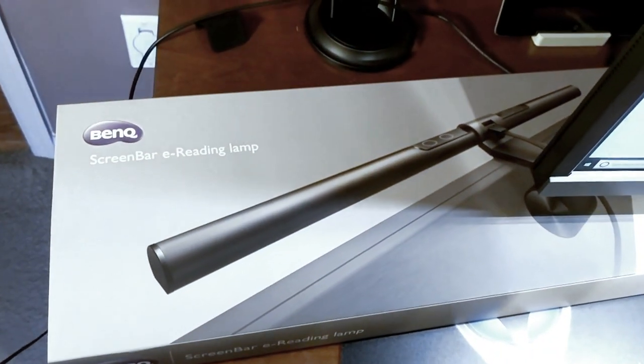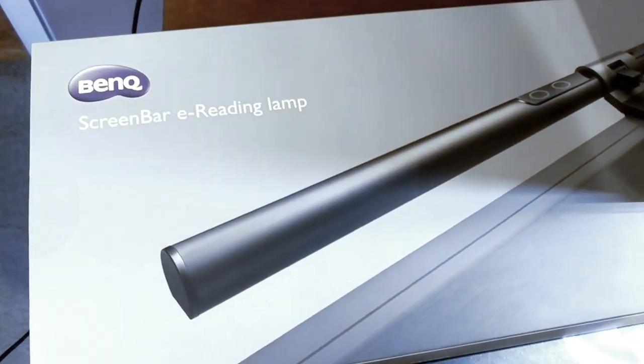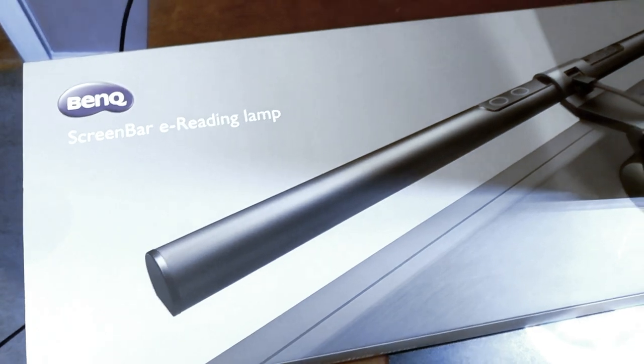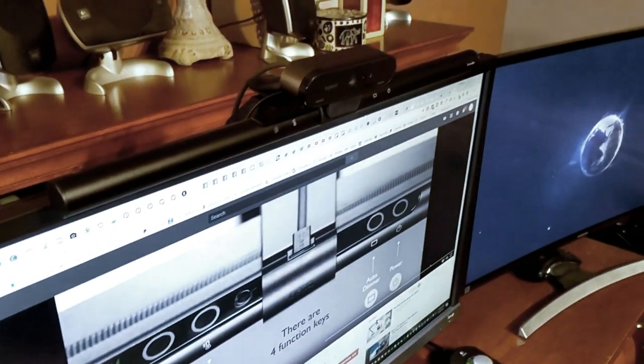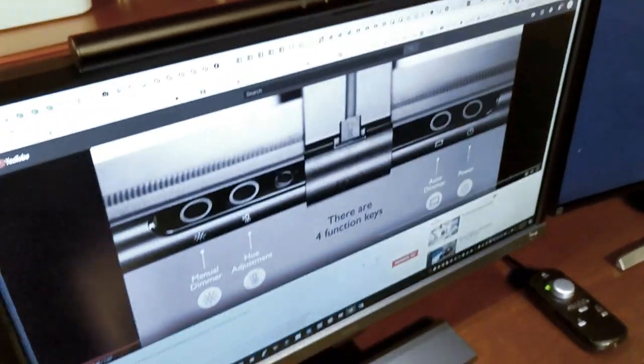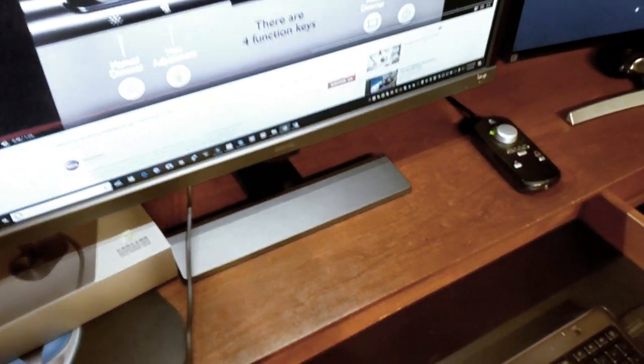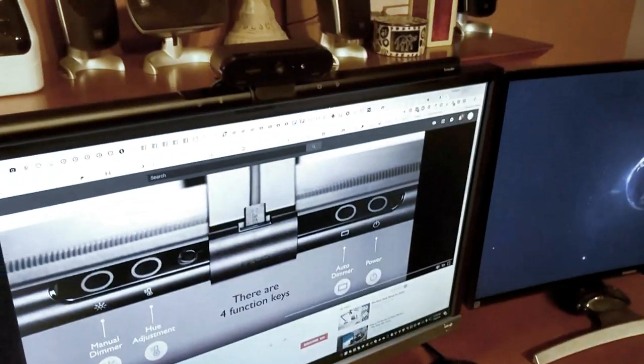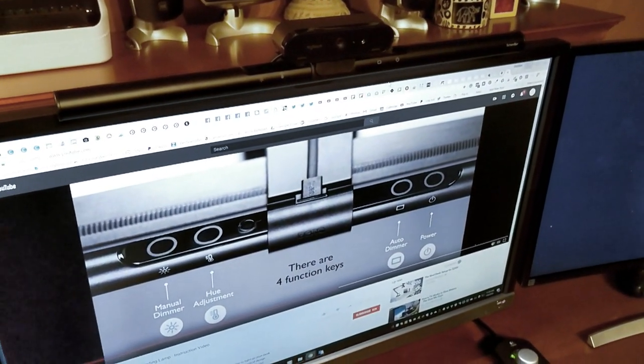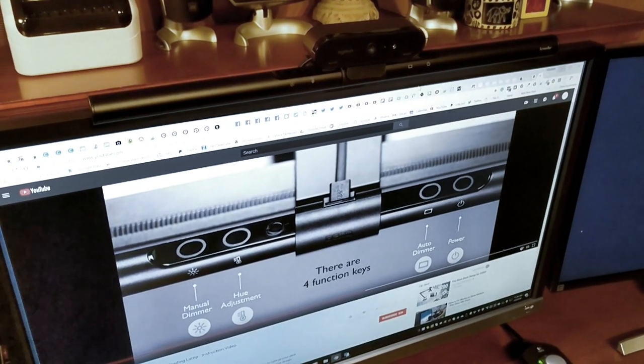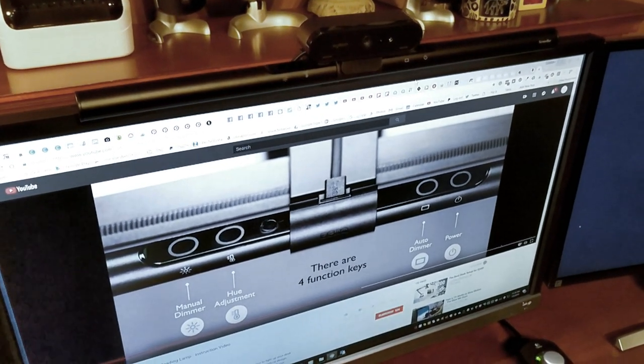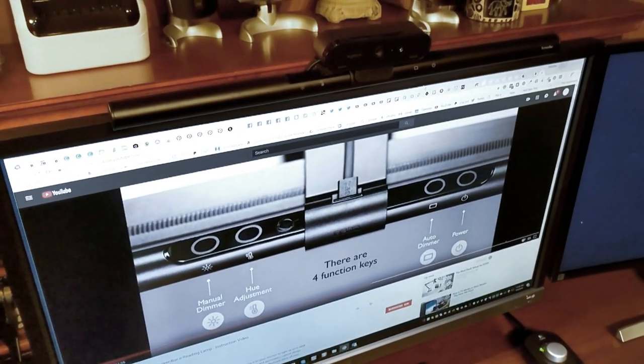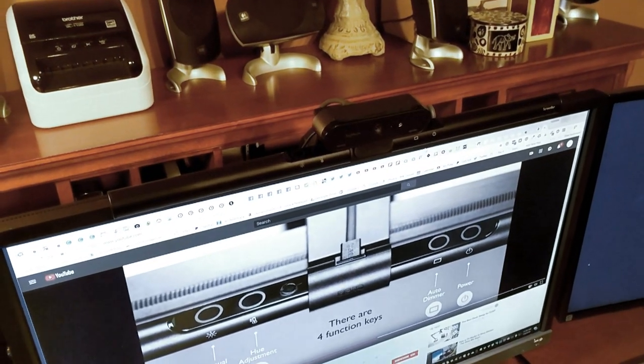Definitely head on over and check out the BenQ screen bar e-reading lamp. I hope it does work out for you the way it's helping me. It's definitely made a difference in what I'm able to see at night. Because my office has such terrible lighting, this has really enhanced the situation for me greatly.